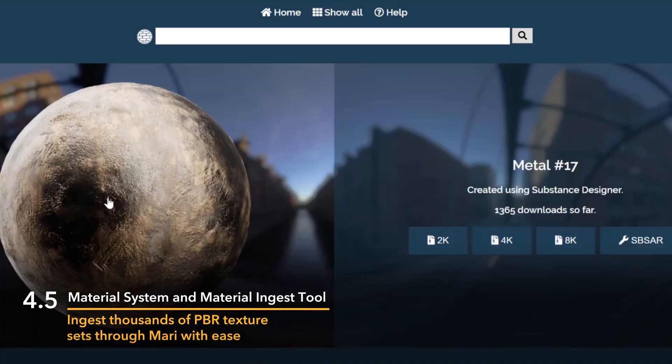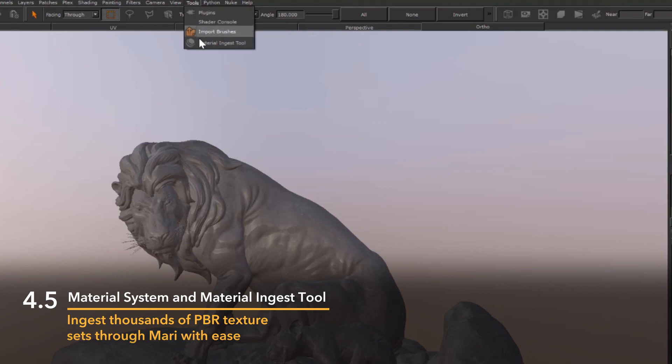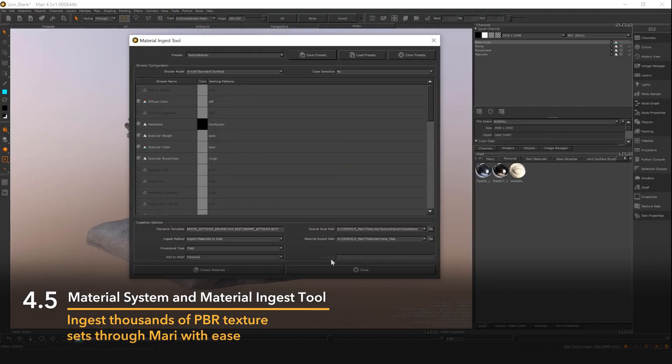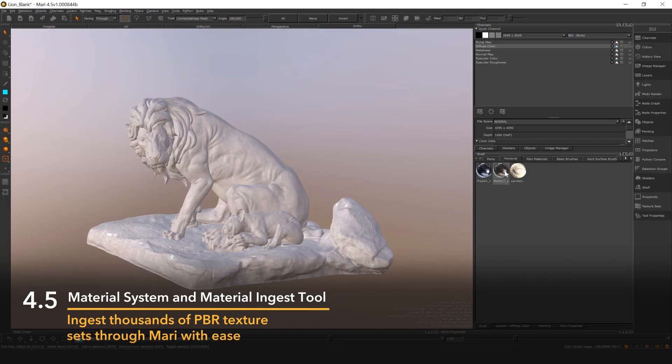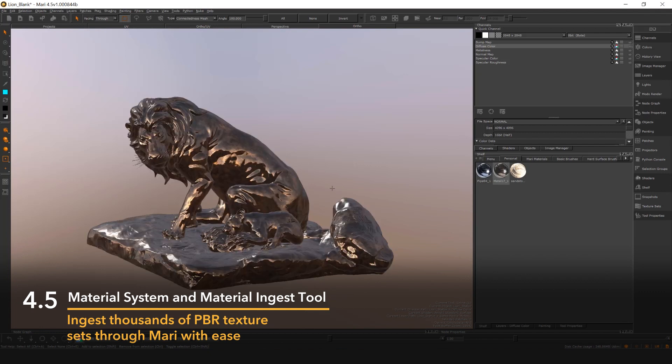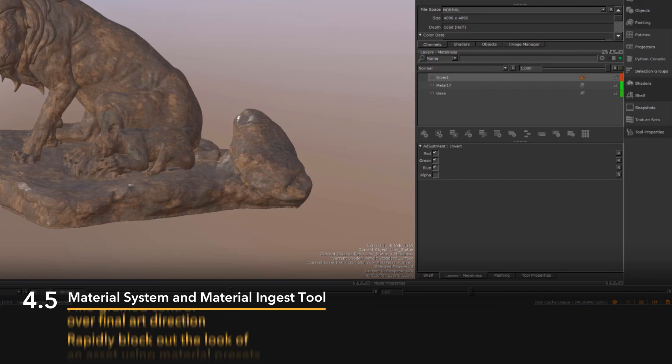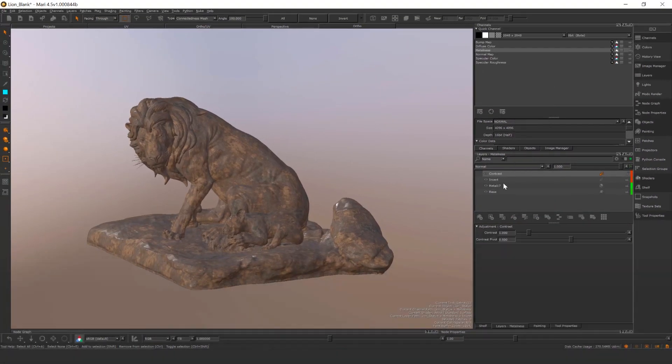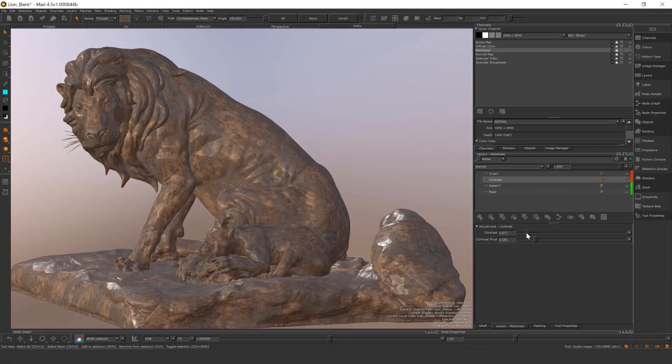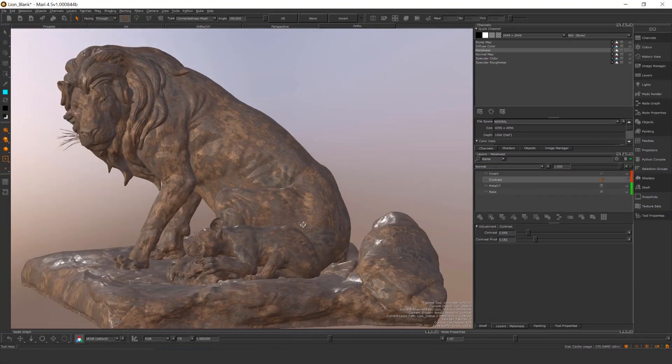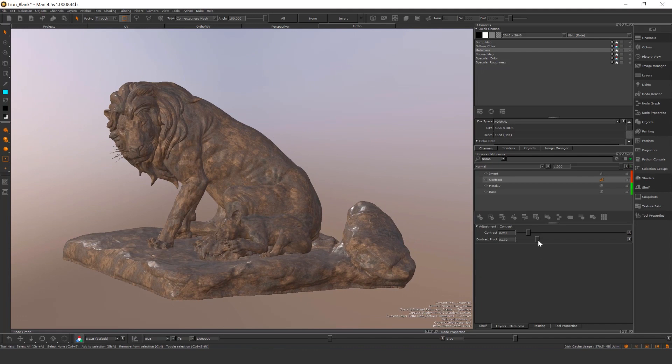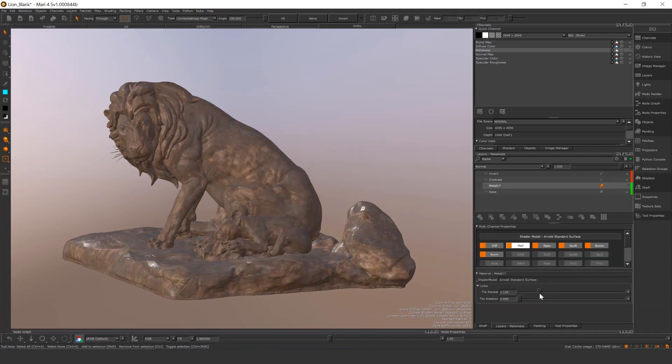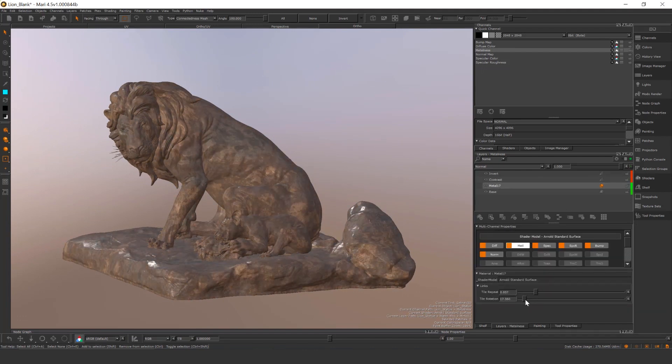The material system is supported by Mari's material ingest tool, empowering artists to quickly import and convert any set of physically-based rendering texture map sets into a Mari material preset. The material ingest tool creates the presets, sets up the controls, and loads everything into the Mari shelf ready to use.